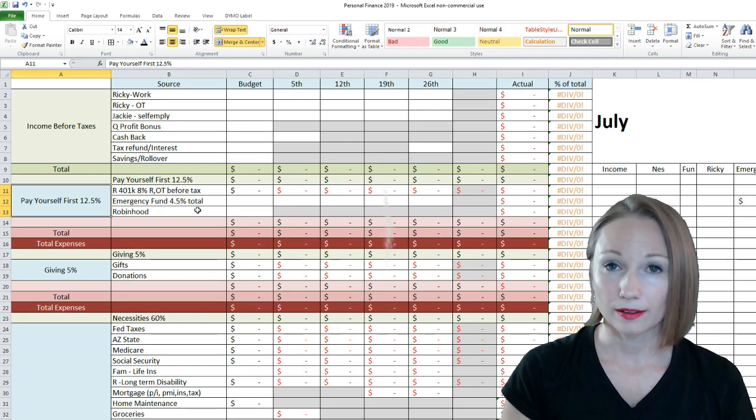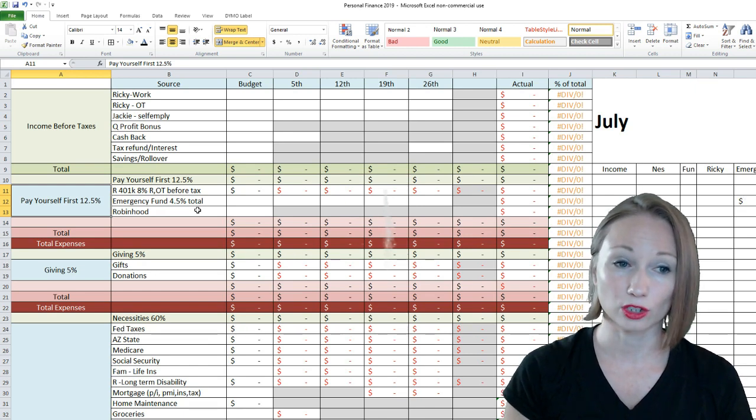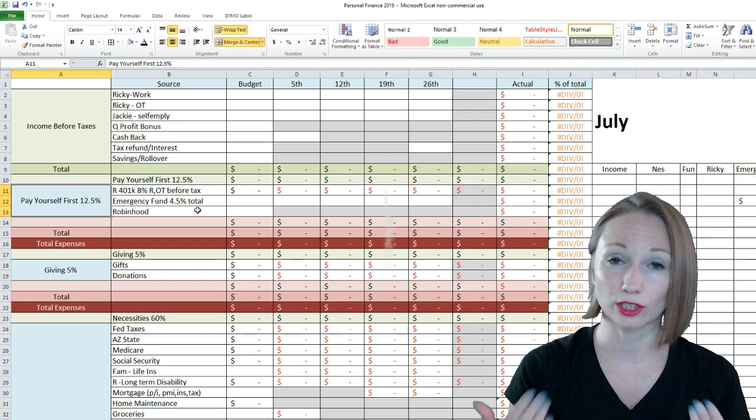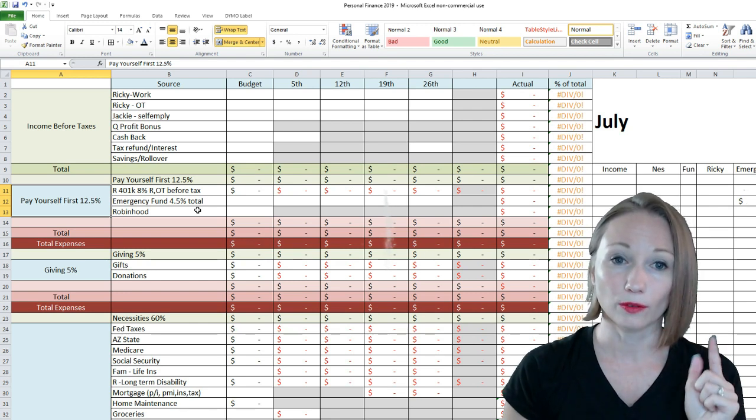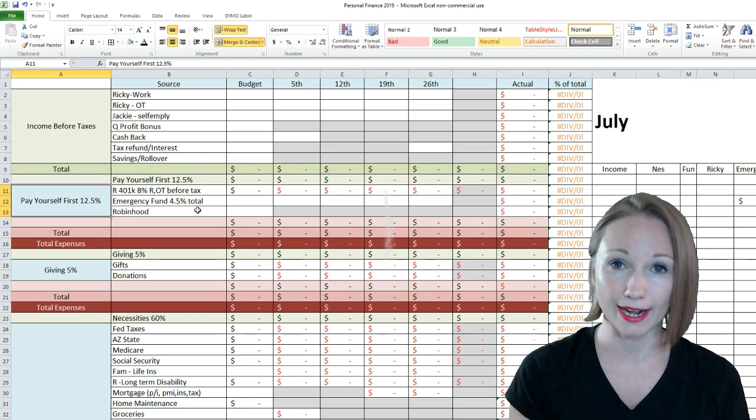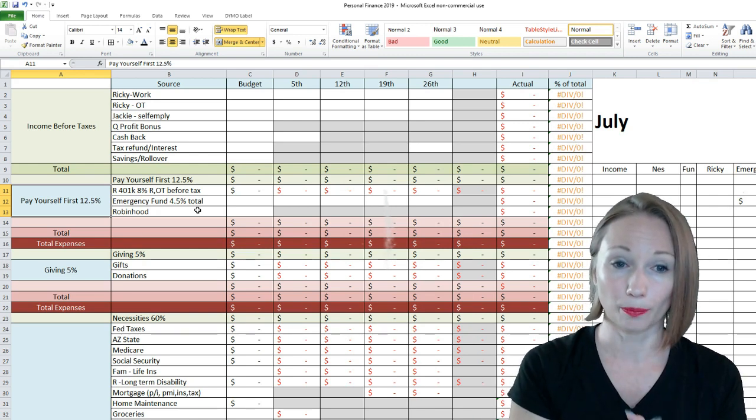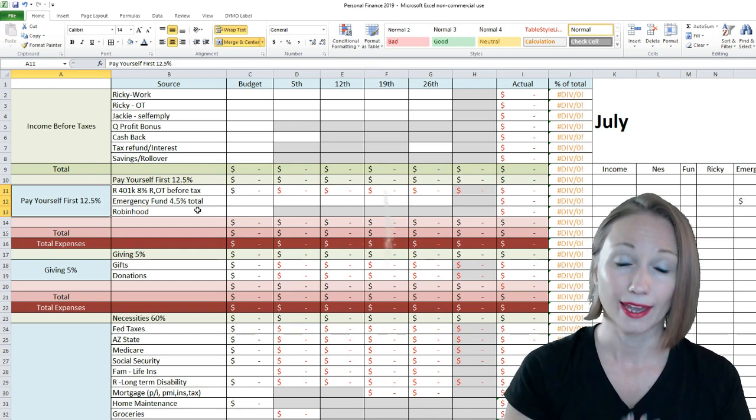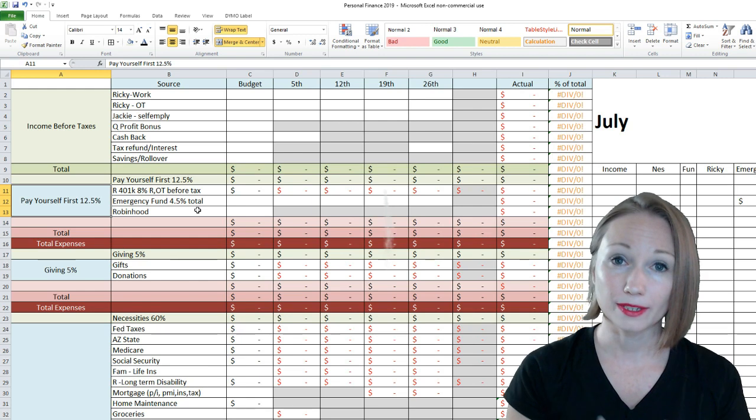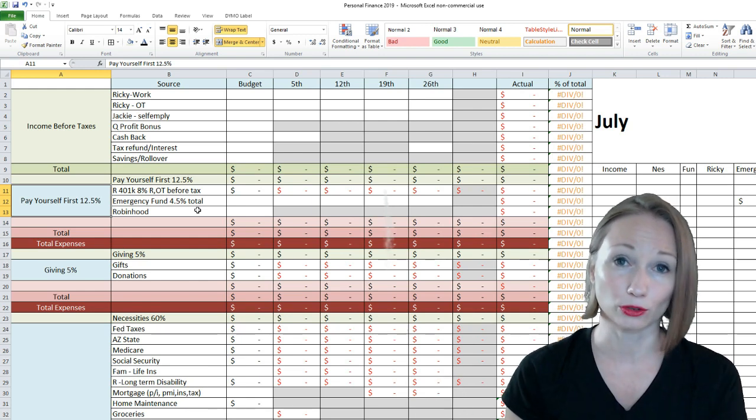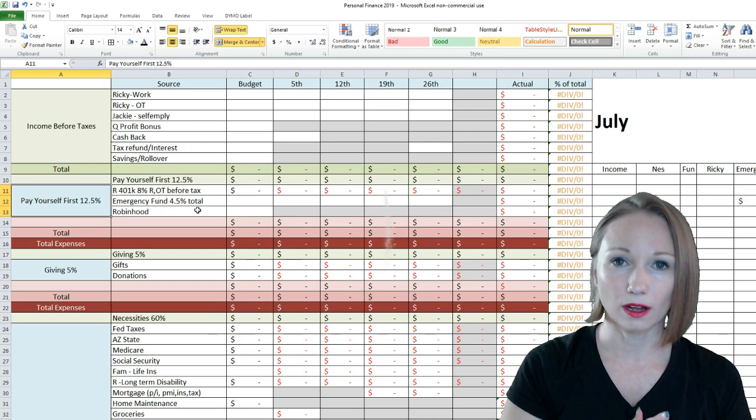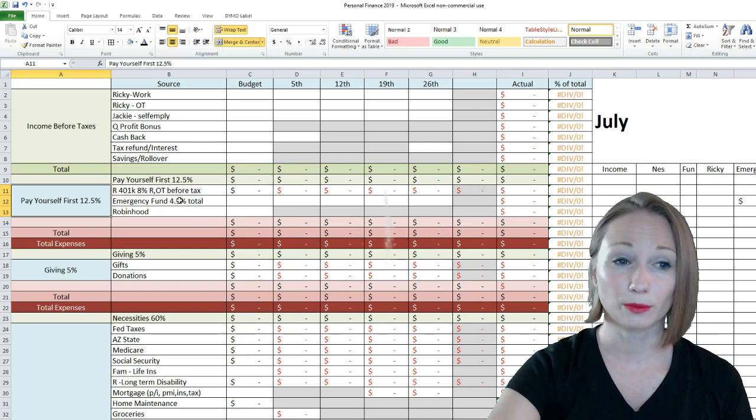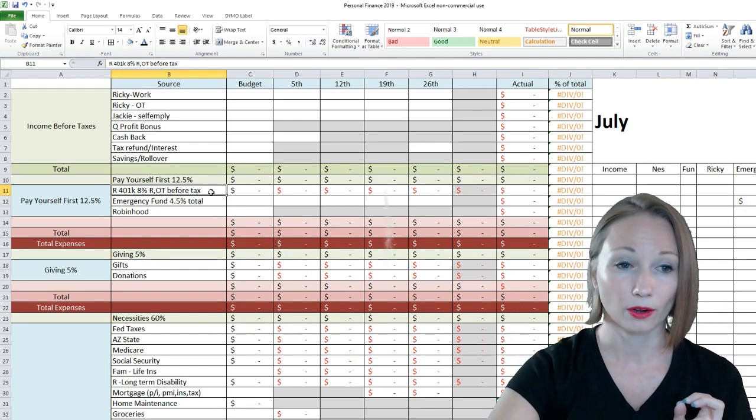David Bach, who wrote The Automatic Millionaire, suggests 12.5%, and that actually equates out to one hour of your pay. Like, so if you went to work for eight hours, that very first hour, you're paying yourself first before you pay taxes, before you do anything. And he said that equals about 12.5%, and then Dave Ramsey says you should be investing in your financial future 15%. So our goal is ultimately to be doing 15%. Right now, our freedom fund is my husband's 401k.